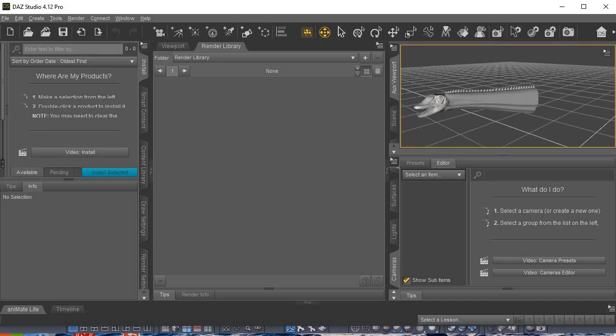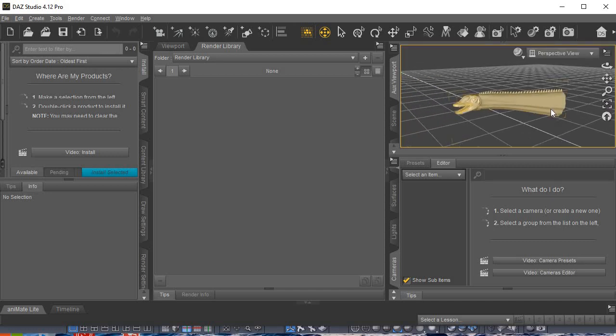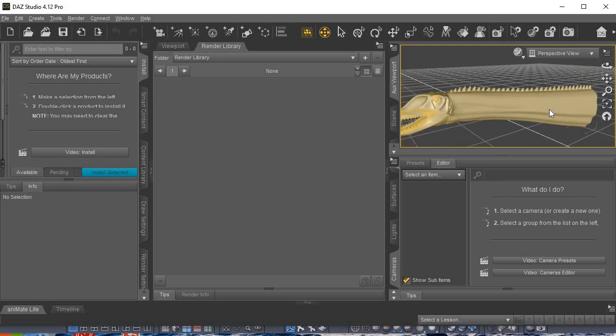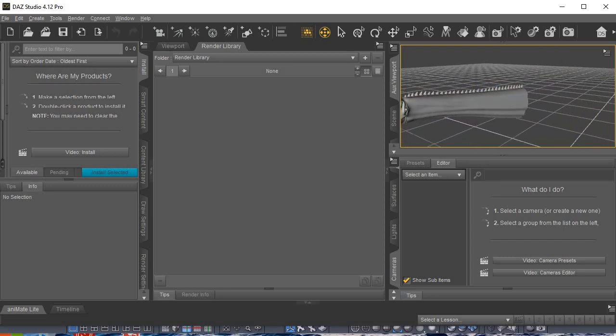Spinophorasaurus head in DAZ Studio. And then you can just position it as you will.